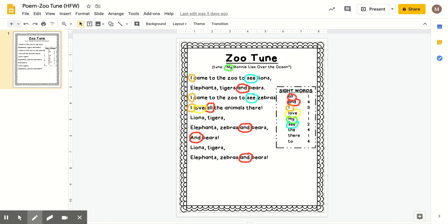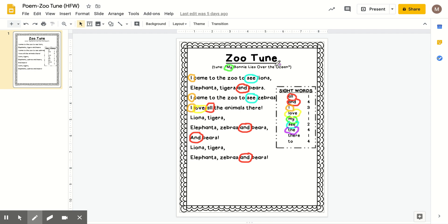All right, I changed the color to purple and we will search for the word the. There's four thes. T-H-E, T-H-E. I can spell the T-H-E. T-H-E, T-H-E. I can spell the T-H-E.